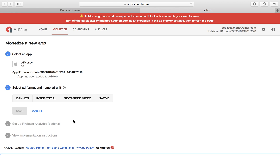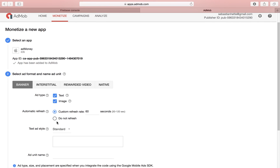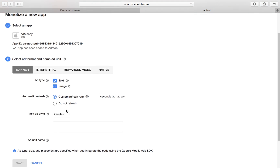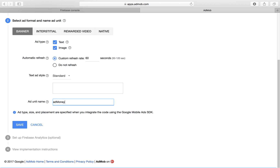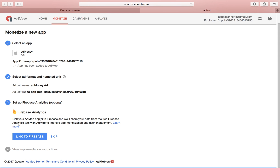Now I'm going to select the format I want to use. You can choose between four different types: banner, interstitial, rewarded video, and native. You've probably seen rewarded video, where you get a reward by watching an ad. In this video we're just going to go with a plain and simple banner ad, which is the usual one. Then we're going to make this a text and image banner ad.